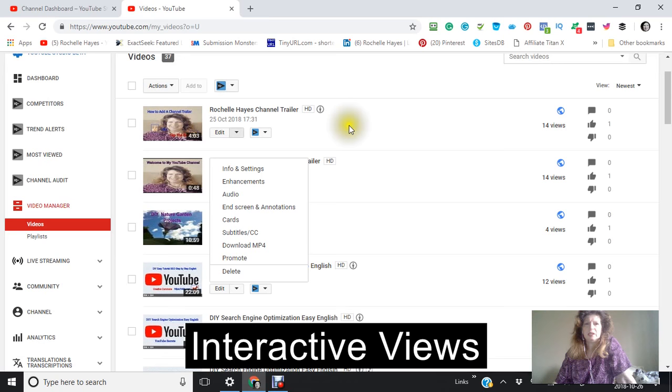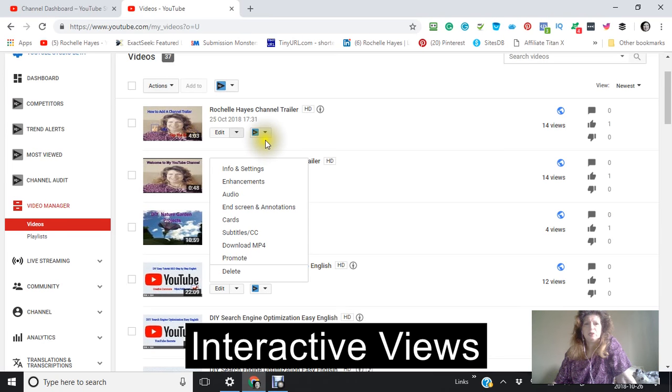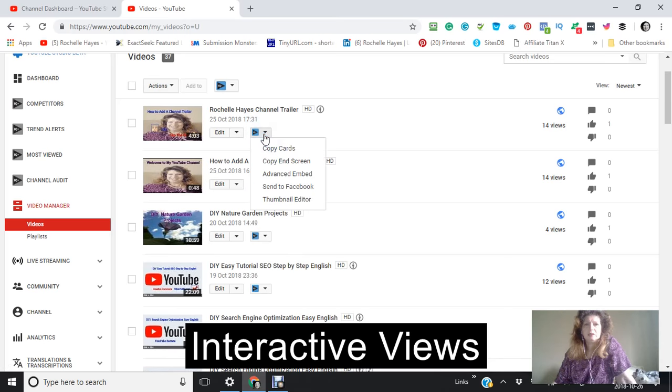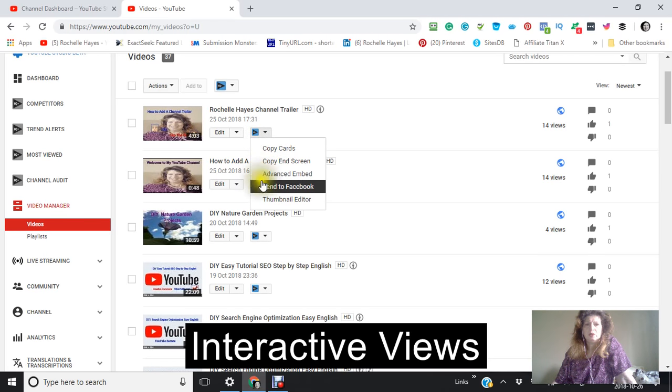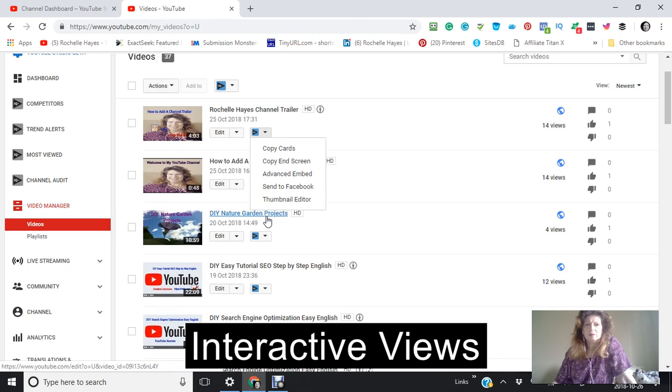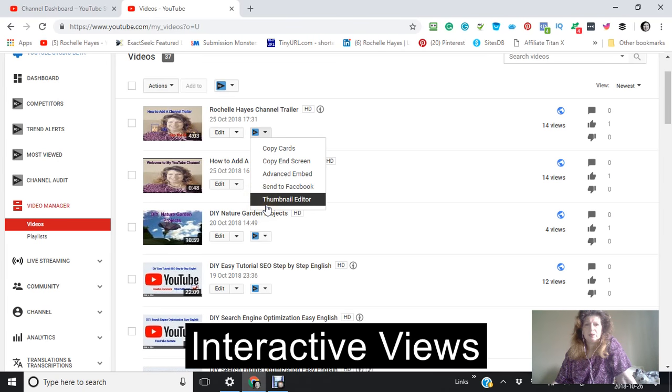I can edit that. I also use vidIQ and it gives me hints here to what I can also do. Send to Facebook, thumbnail editor, etc.